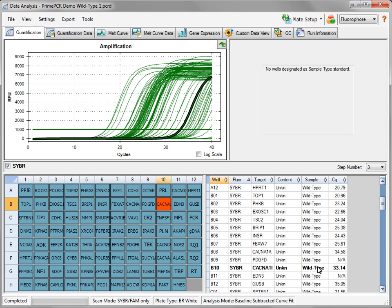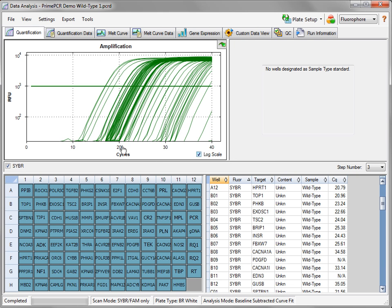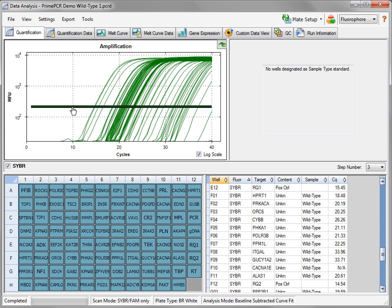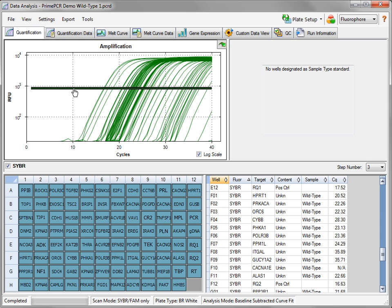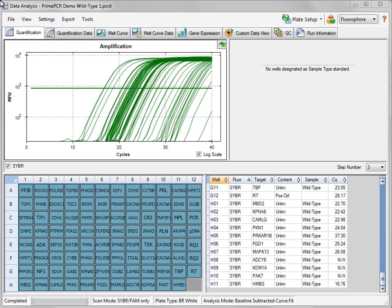To adjust the threshold used for calculating the CQ values, select Log Scale and then click and drag the threshold line to the desired location. The threshold should be positioned at least one log above the background, but below the region in which the fluorescence is starting to plateau.